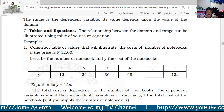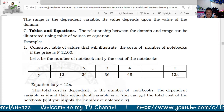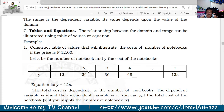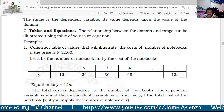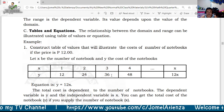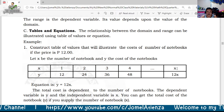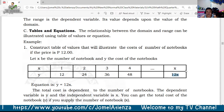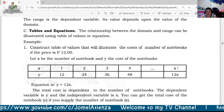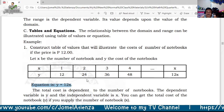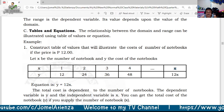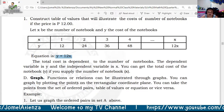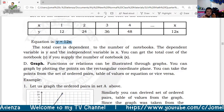For 1 notebook the cost is 12 pesos, 2 notebooks is 24 pesos, 3 notebooks is 36 pesos, and 4 notebooks is 48 pesos. Therefore, the equation is y = 12x. This is a function, so we can write it as f(x) = 12x. The total cost is dependent on the number of notebooks; y is the dependent variable and x is the independent variable.